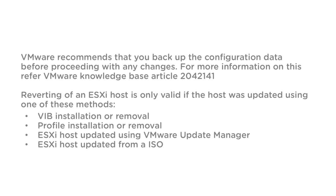VMware recommends that you back up the configuration data before proceeding with any changes. For more information on this, refer to VMware Knowledge Base Article 2042141. Reverting of the ESXi host is only valid if the host was updated using one of these methods.